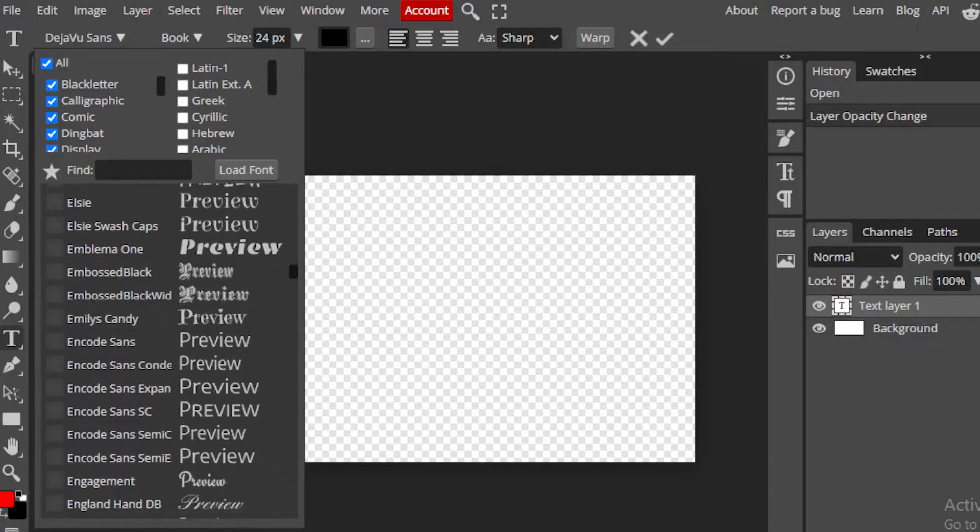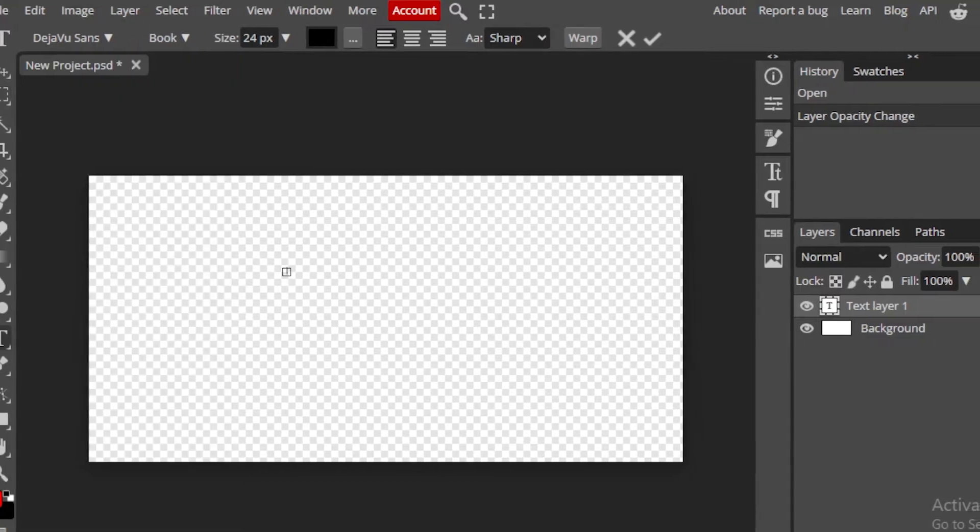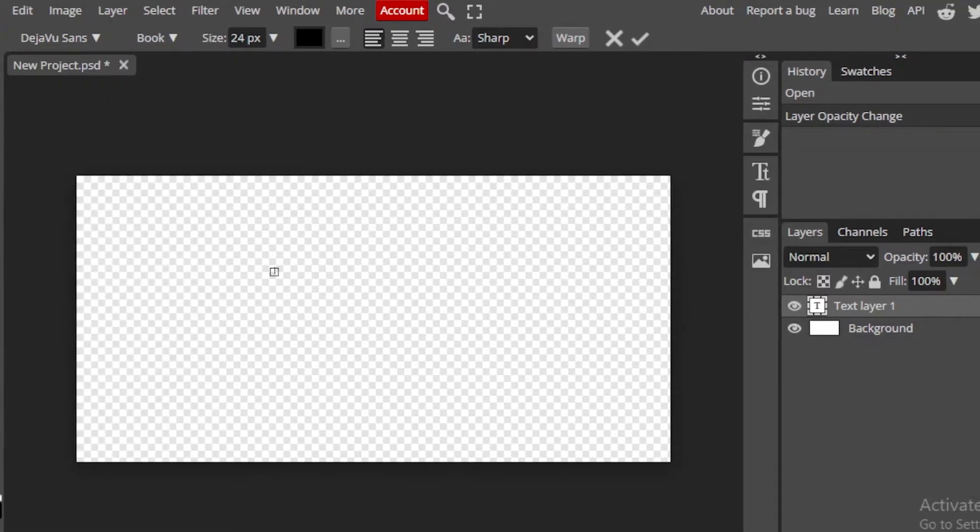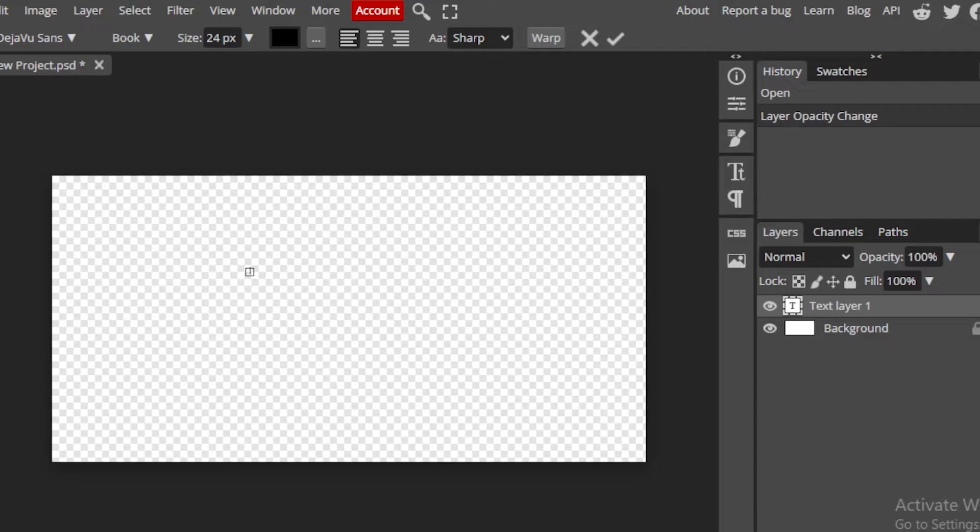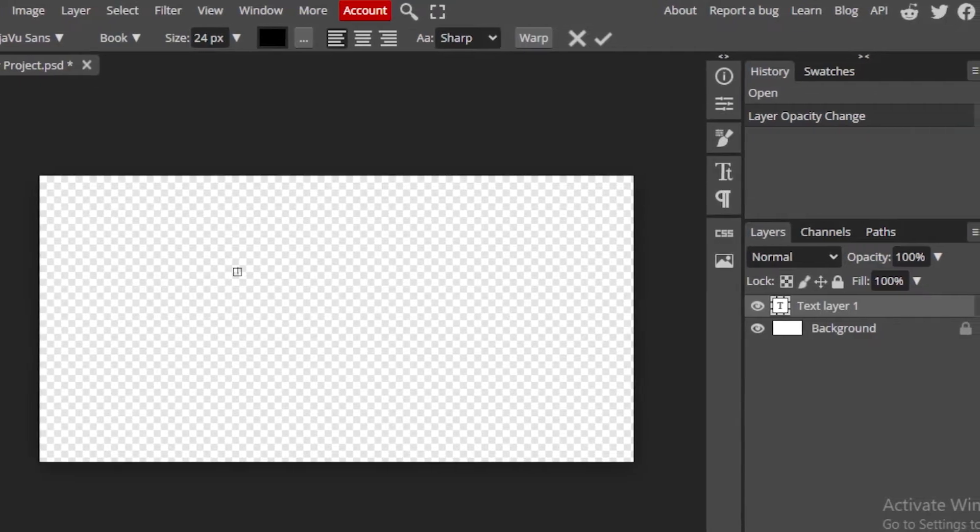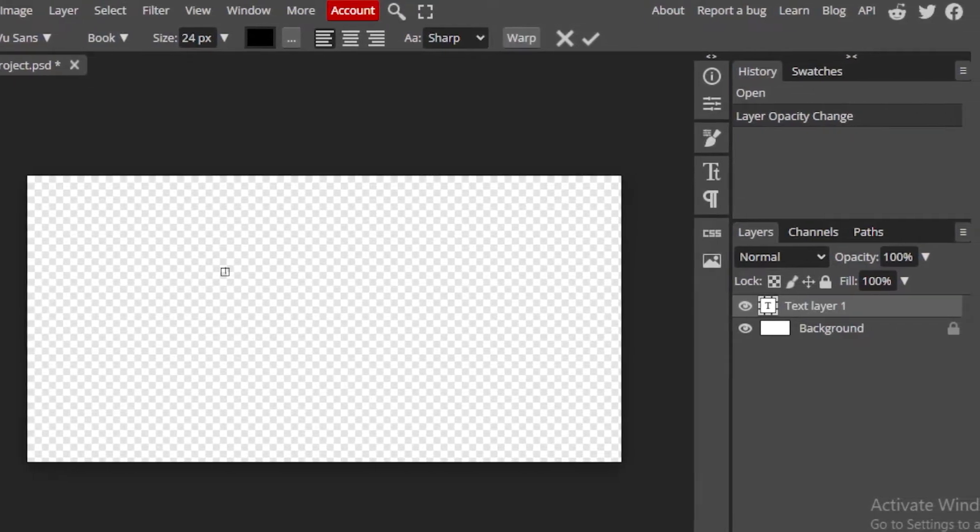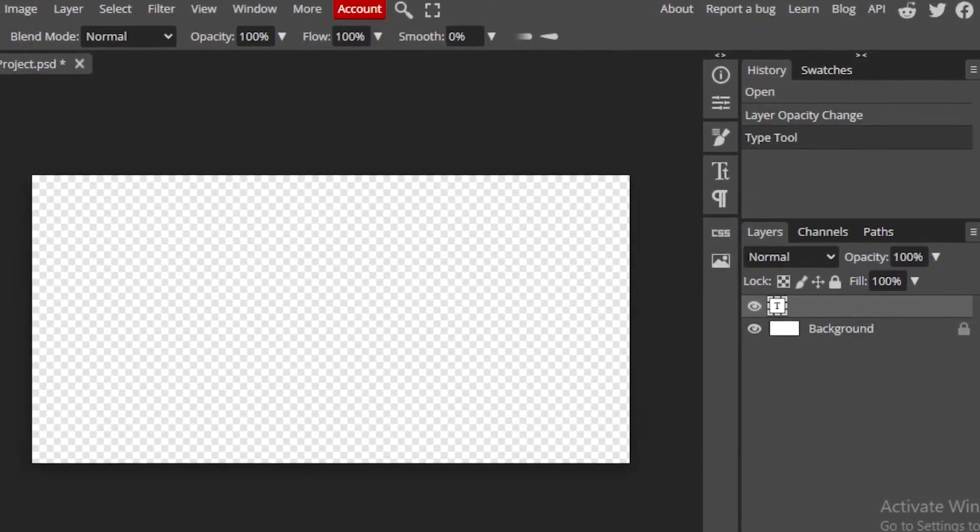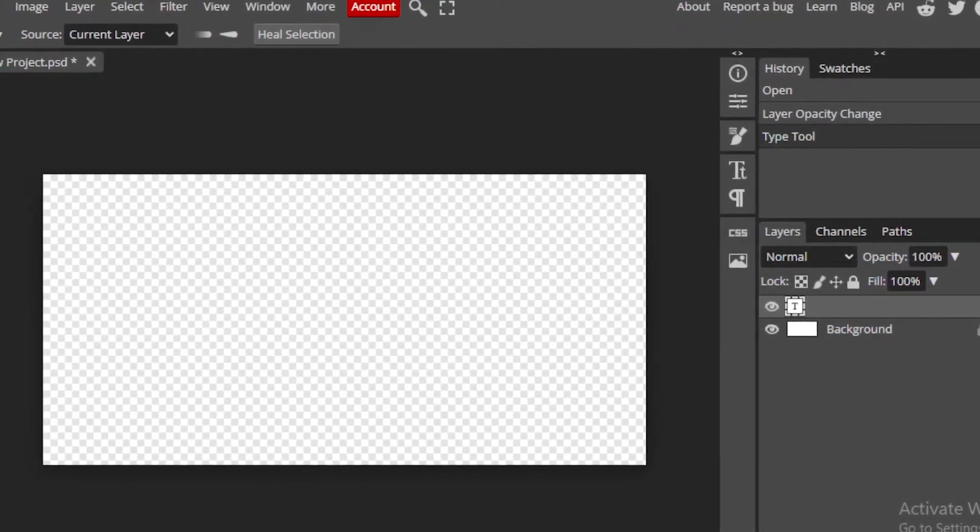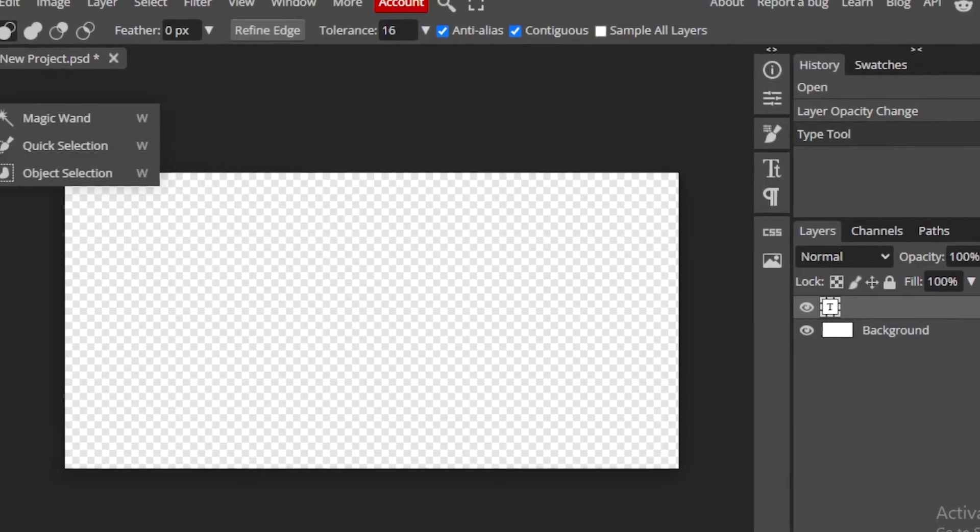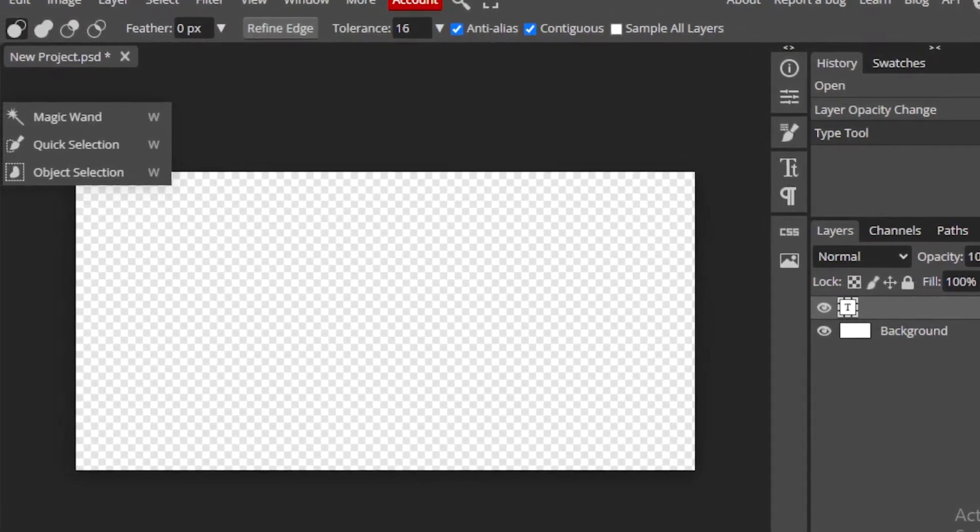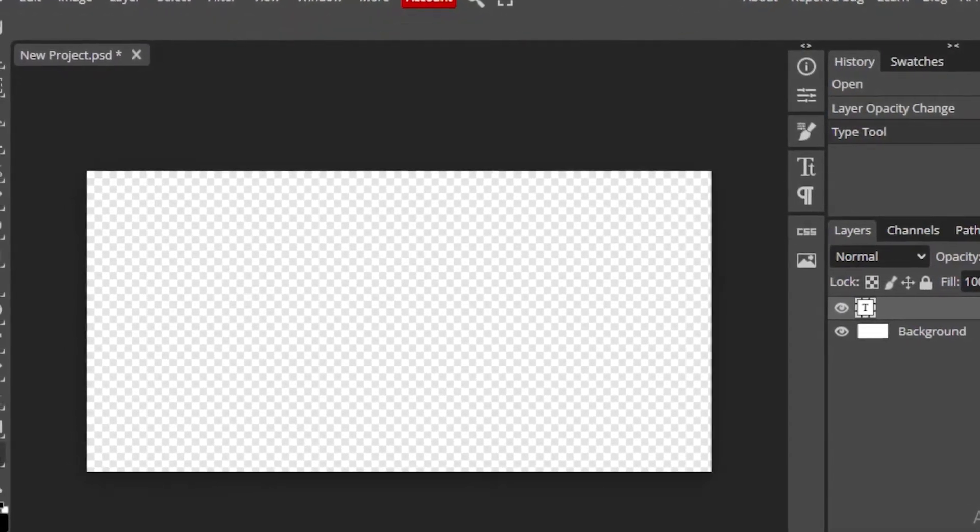It's Adobe Photoshop, you can do anything. You have the brushing tool, you got the cutting tool, you got the magical tool, you got every tool, literally every tool that you need.